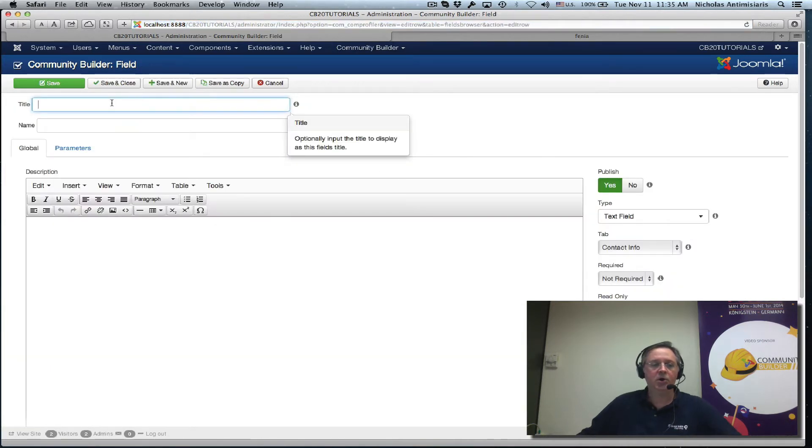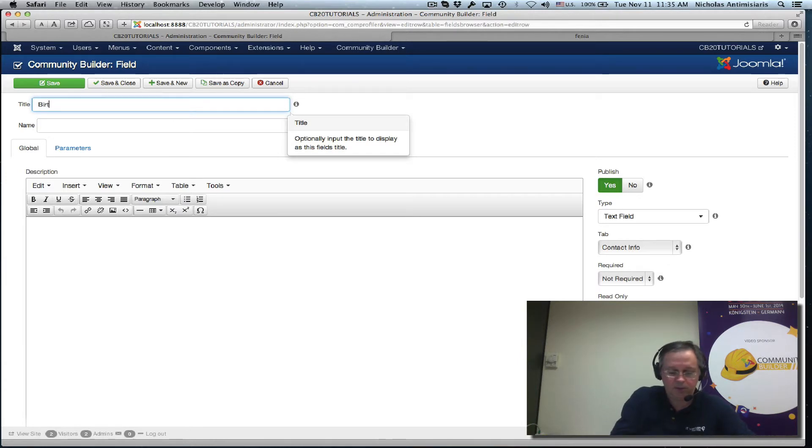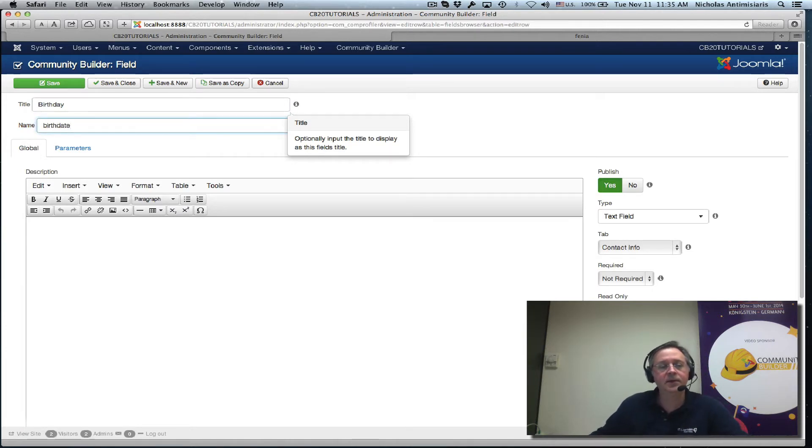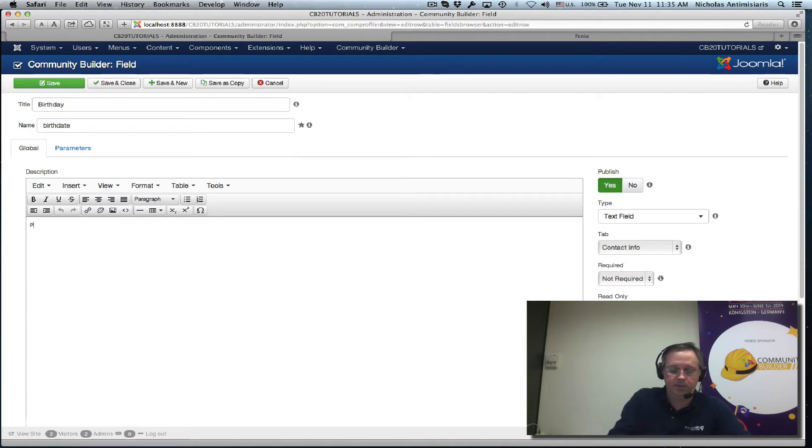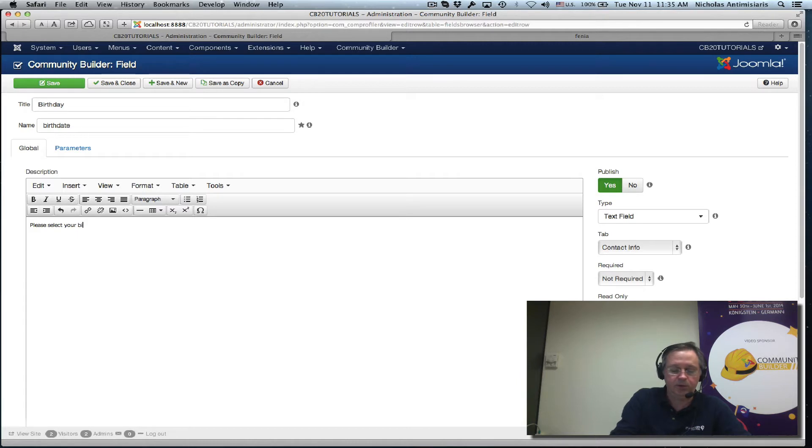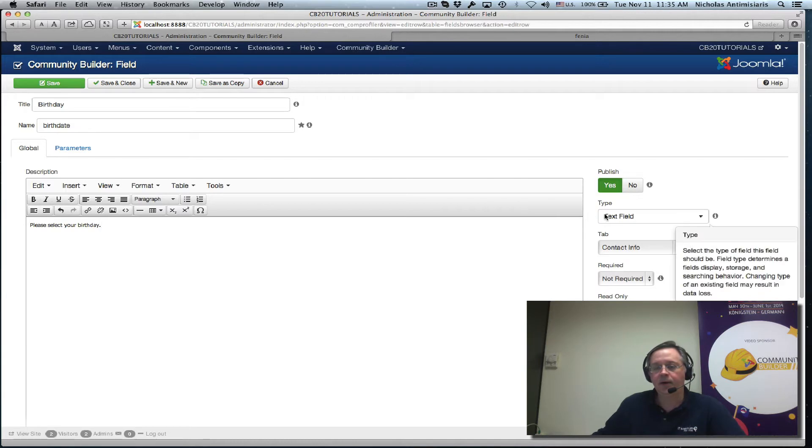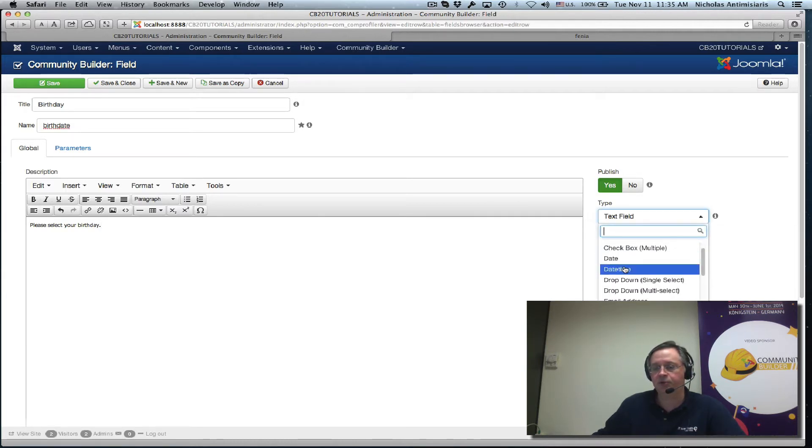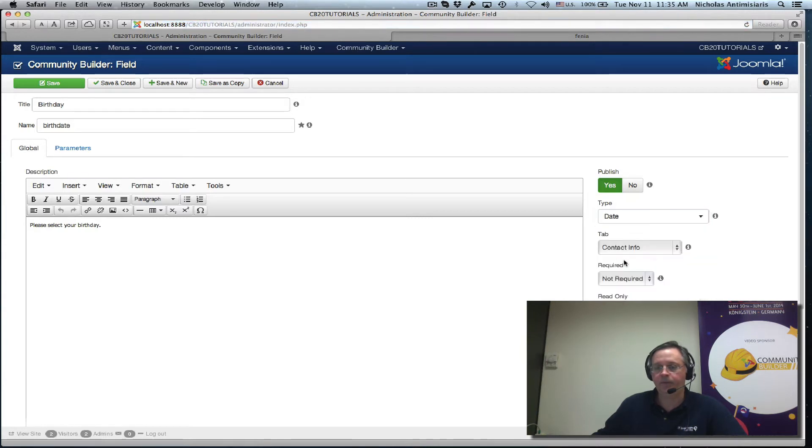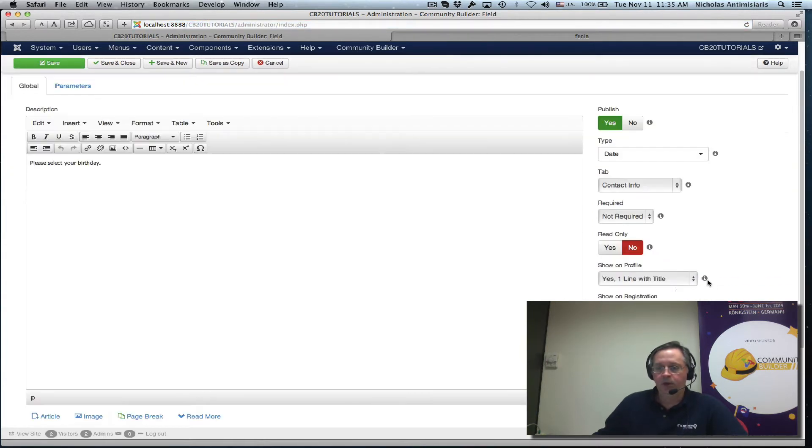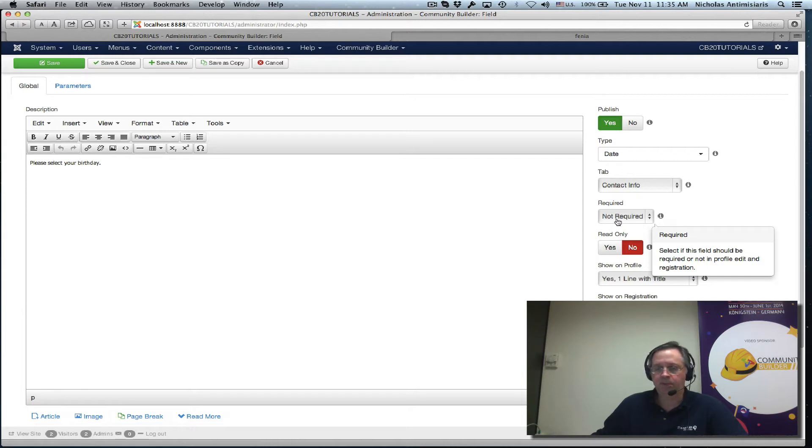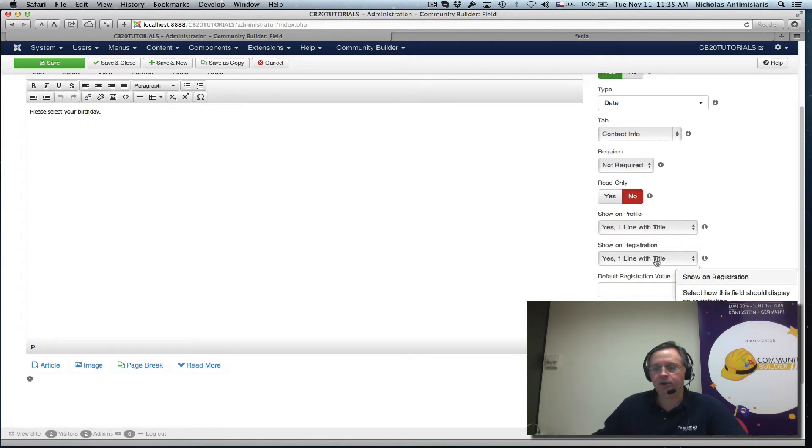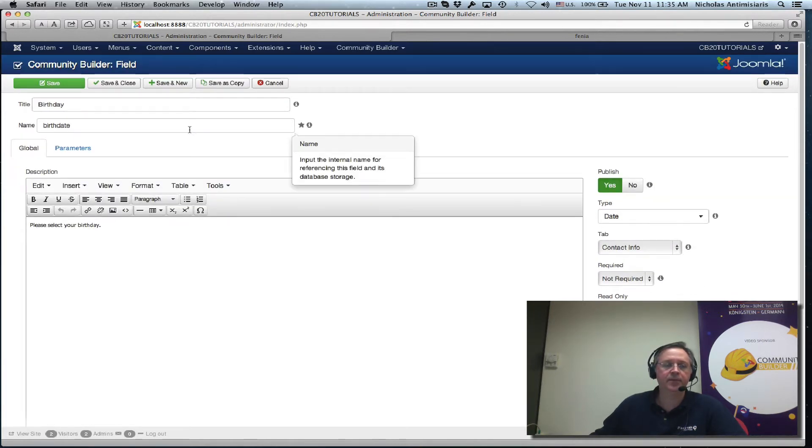Let's call this place birthday and here birth date, please select your birthday, and field type here date. There's no reason to go date time so date. Let's keep it not required, not read only of course, might as well keep it on the registration form.